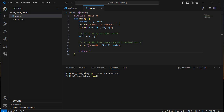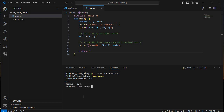Now run the executable with: .\main.exe. You can use Tab to autocomplete the filename. The program asks for two numbers. I'll enter 1.5 and 0.3 — but to clarify, 1.5 times 0.3 gives 0.45, so the result displayed is 0.45.